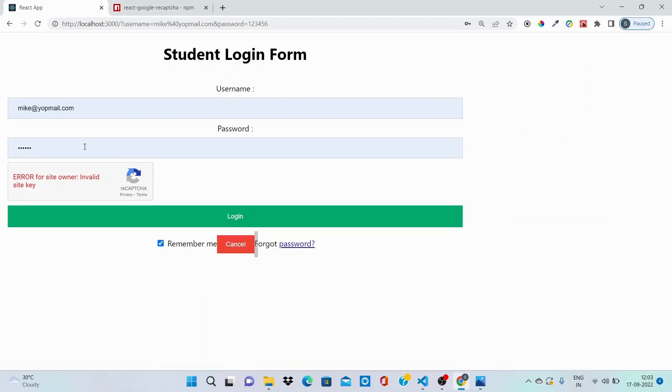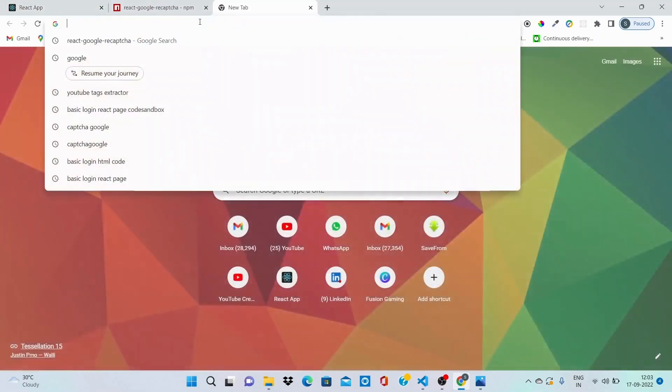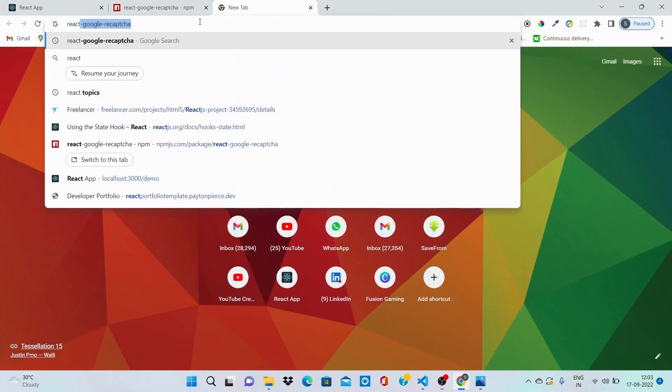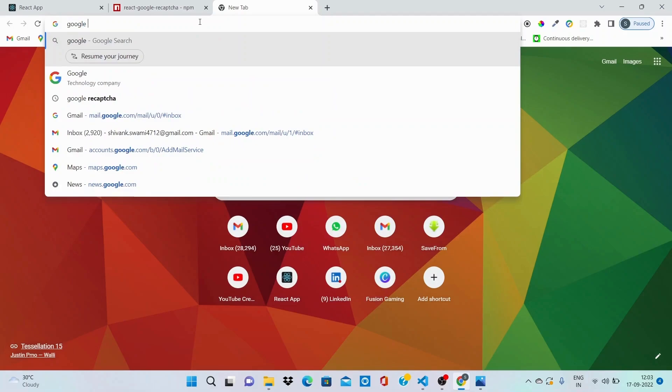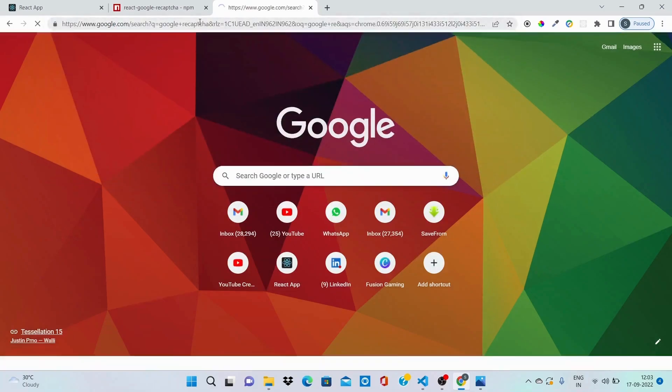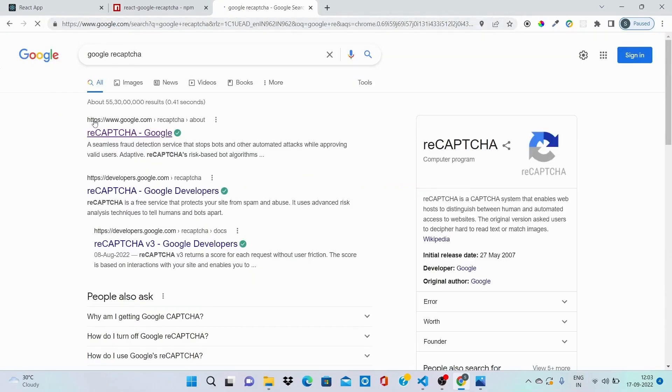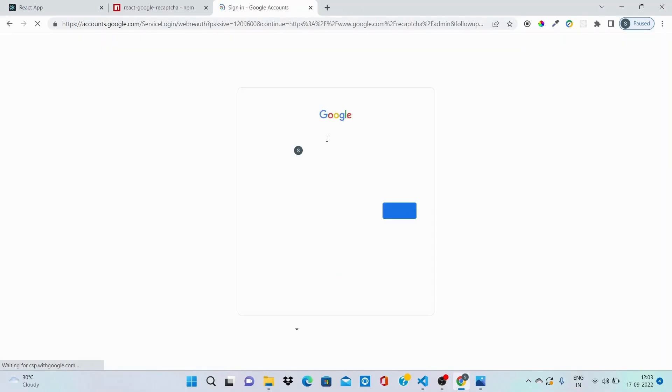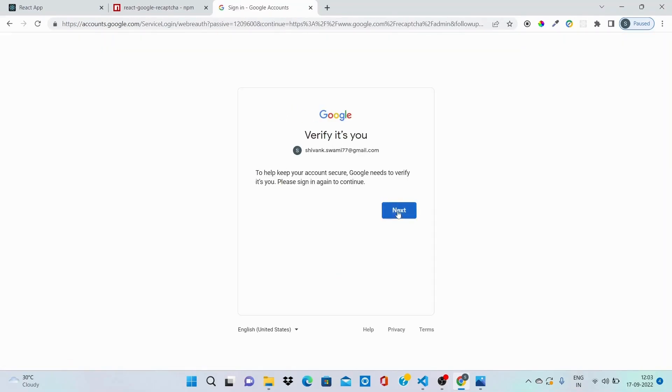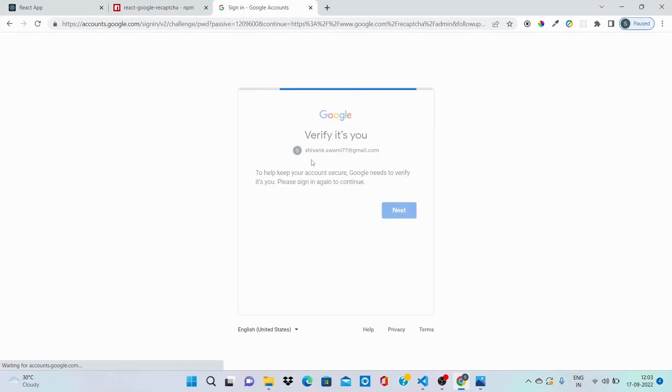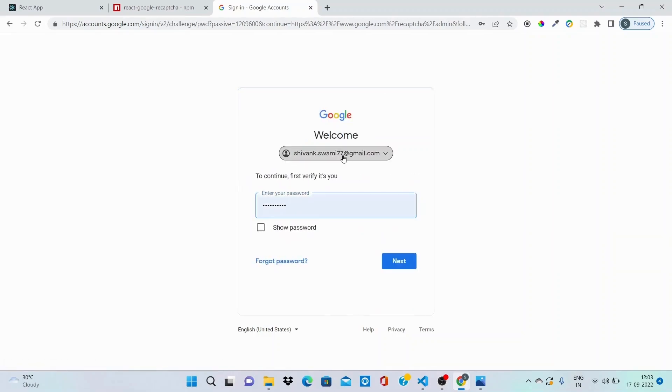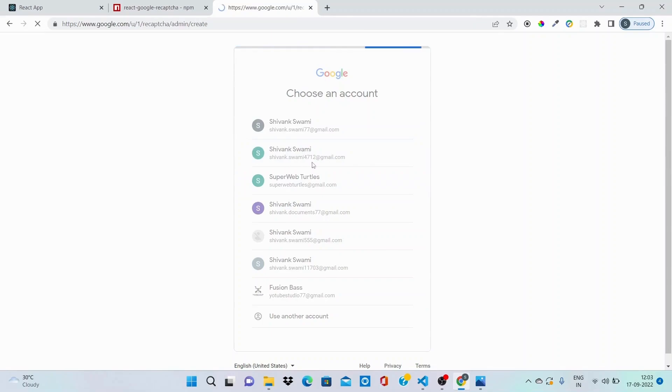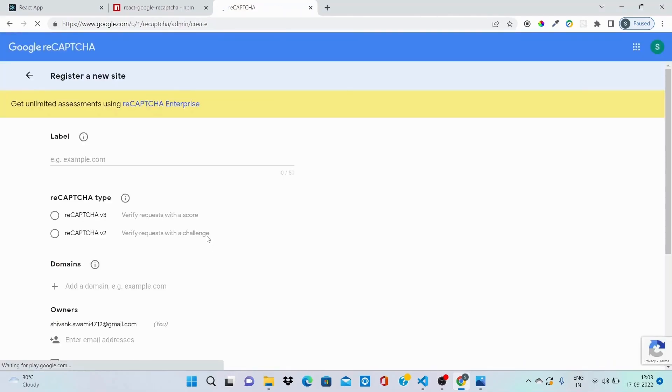So how we can get rid of this? You need to type Google reCAPTCHA on the first link you need to open it and click on v3 admin console. When you click on v3 admin console, it will ask you for the verification. Just select the account from which you want to authenticate. I am going to authenticate with my another account.